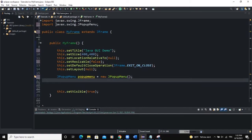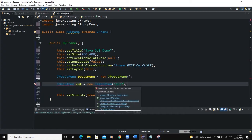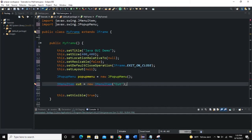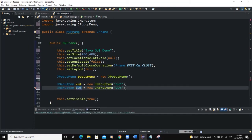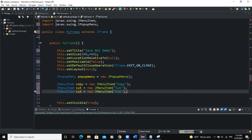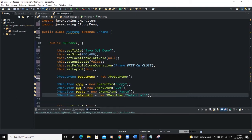Next I need to declare and instantiate some menu items. I'll say JMenuItem, and the first one will be cut — new JMenuItem with text set to 'Cut'. I'll import the JMenuItem class, then copy and paste to create additional items: copy and paste.